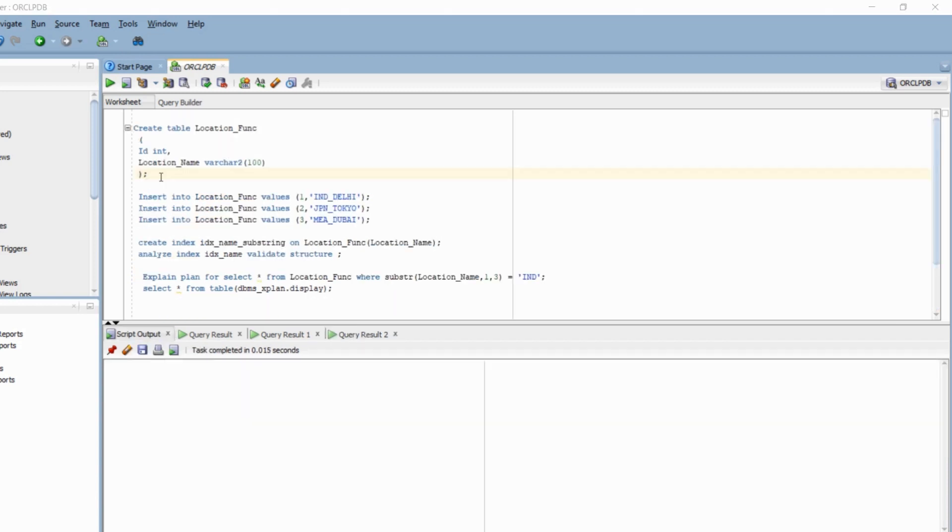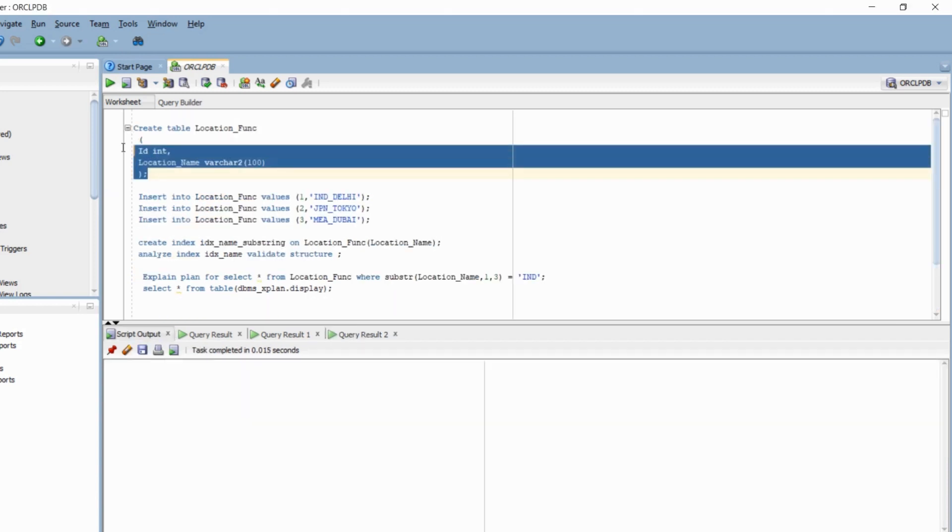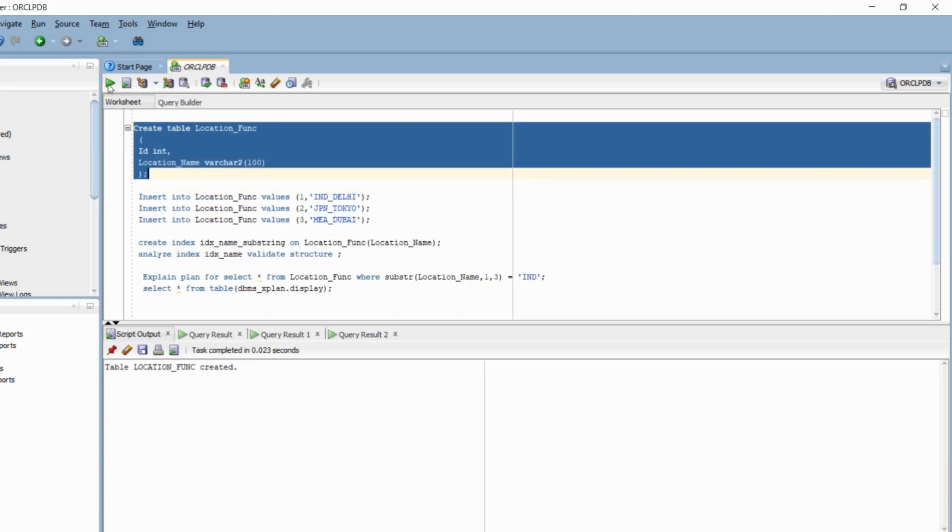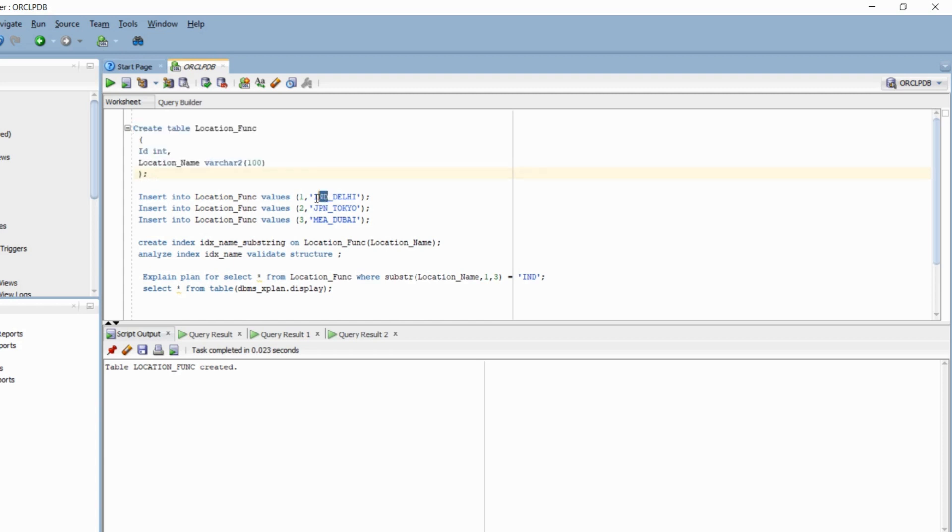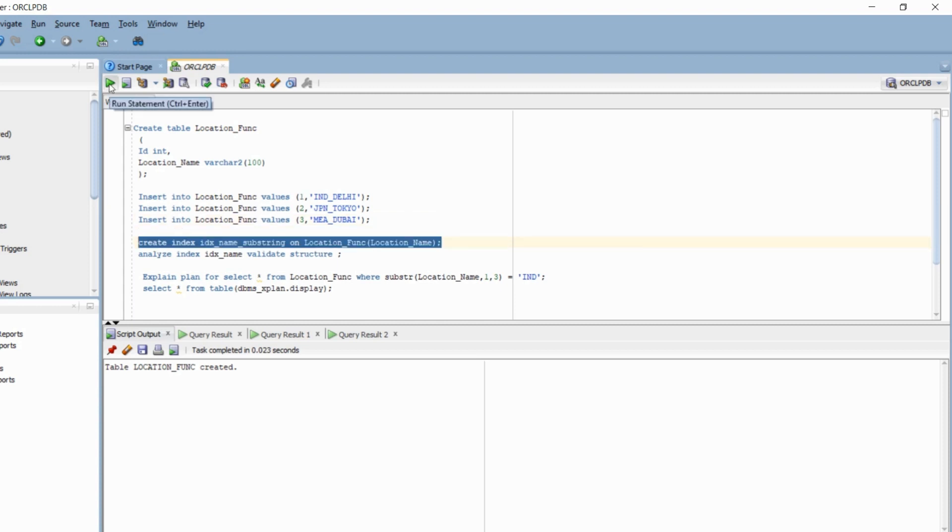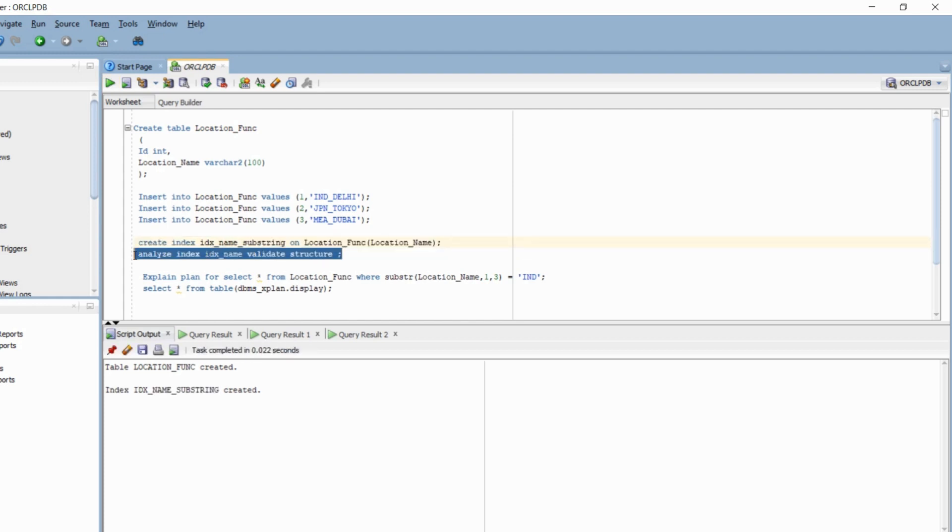Now let's try to understand it with another example. We have a location table that has two columns, id and location name. And the initial three characters of the location name represents a country or a region. For example, here id number 1 represents India and the later part represents a city. So here it's Delhi. For id number 2, it's Japan and Tokyo. And for id number 3, it's Middle East region and Dubai. Now as a part of this query, I want to get all the rows that pertain to India. But prior to that, I'm creating an index on the column location name. And as I've mentioned earlier, by default, a Btree index is created. I'm going to validate the index so that it becomes available to the optimizer.